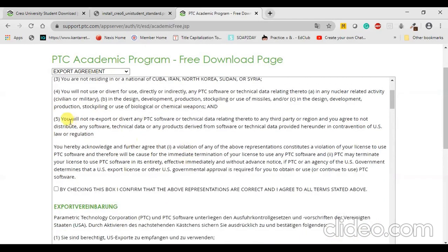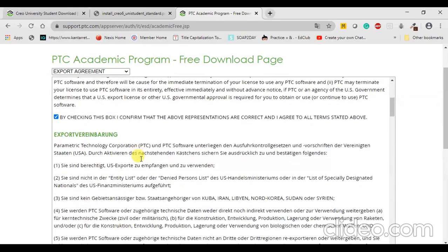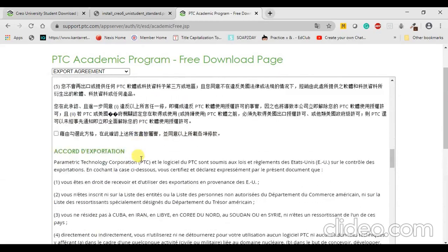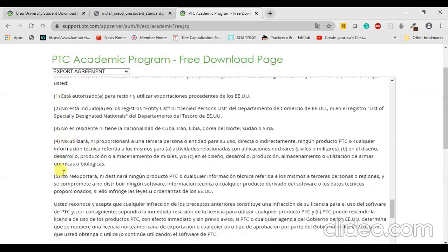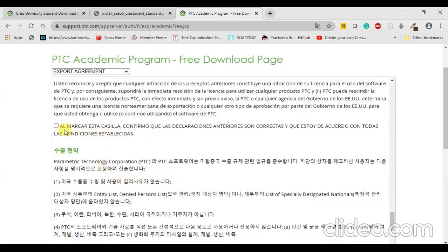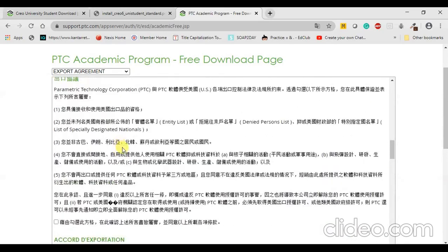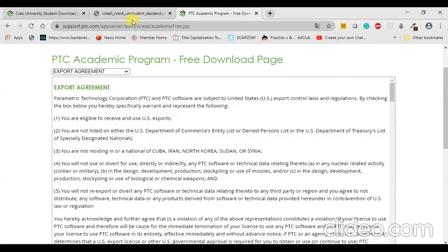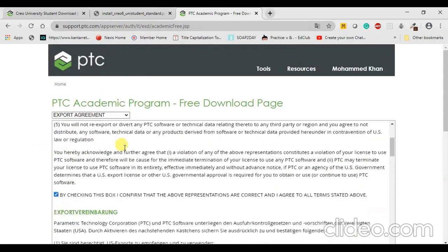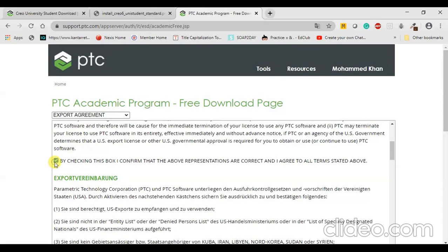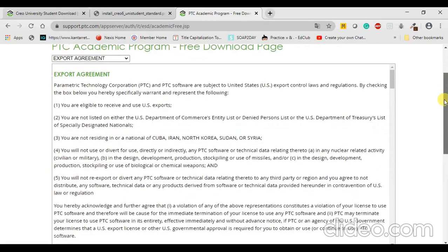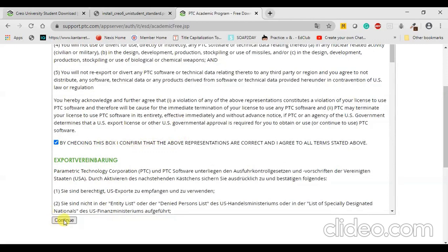On the agreement page, check the box and be very careful. The agreement is present in multiple languages — scroll down to see them. Do not click agreements in other languages, because the software may also install in that language version. Just click on the English version export and, if you are interested, read the agreement details. Then press Continue.